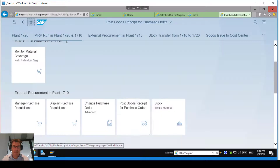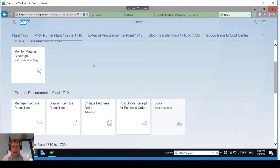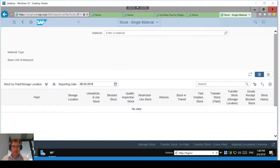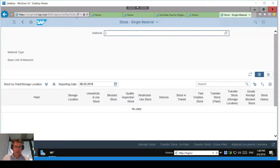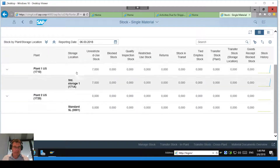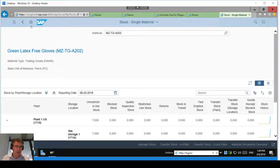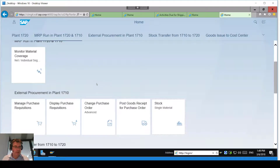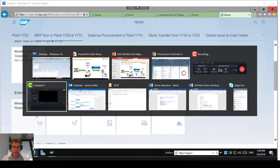Let's prove that by going back to the stock overview. Pulling up my material — I should now be able to see my seven sitting in the plant. There's only one storage location, so that's where they're sitting. Now that I've got the stock, I need to fulfill my stock transport order across to the plant. Let me go back to the diagram — I now need to generate this movement across. This may happen automatically in the real world; I'm just showing it step by step.